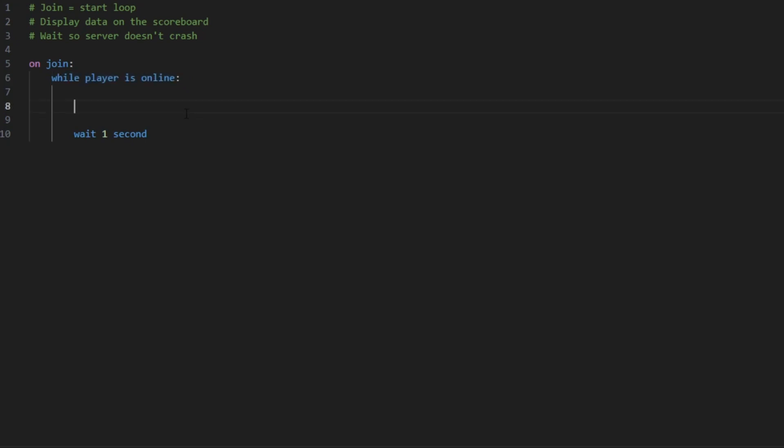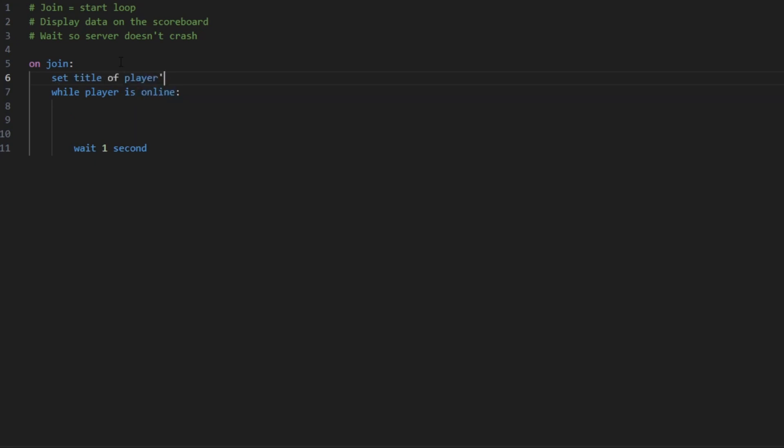So now for the scoreboard I had the balance and the rank of the player with also the server TPS and there was also the server title. So for the title you can go in here and put 'set title of player's scoreboard to' and then in this you can put whatever you want. This can include color codes so let's say a pink server, let's say your server is Hypixel, you can use Hypixel like this, but for me I'm going to keep it simple and just put it as server.